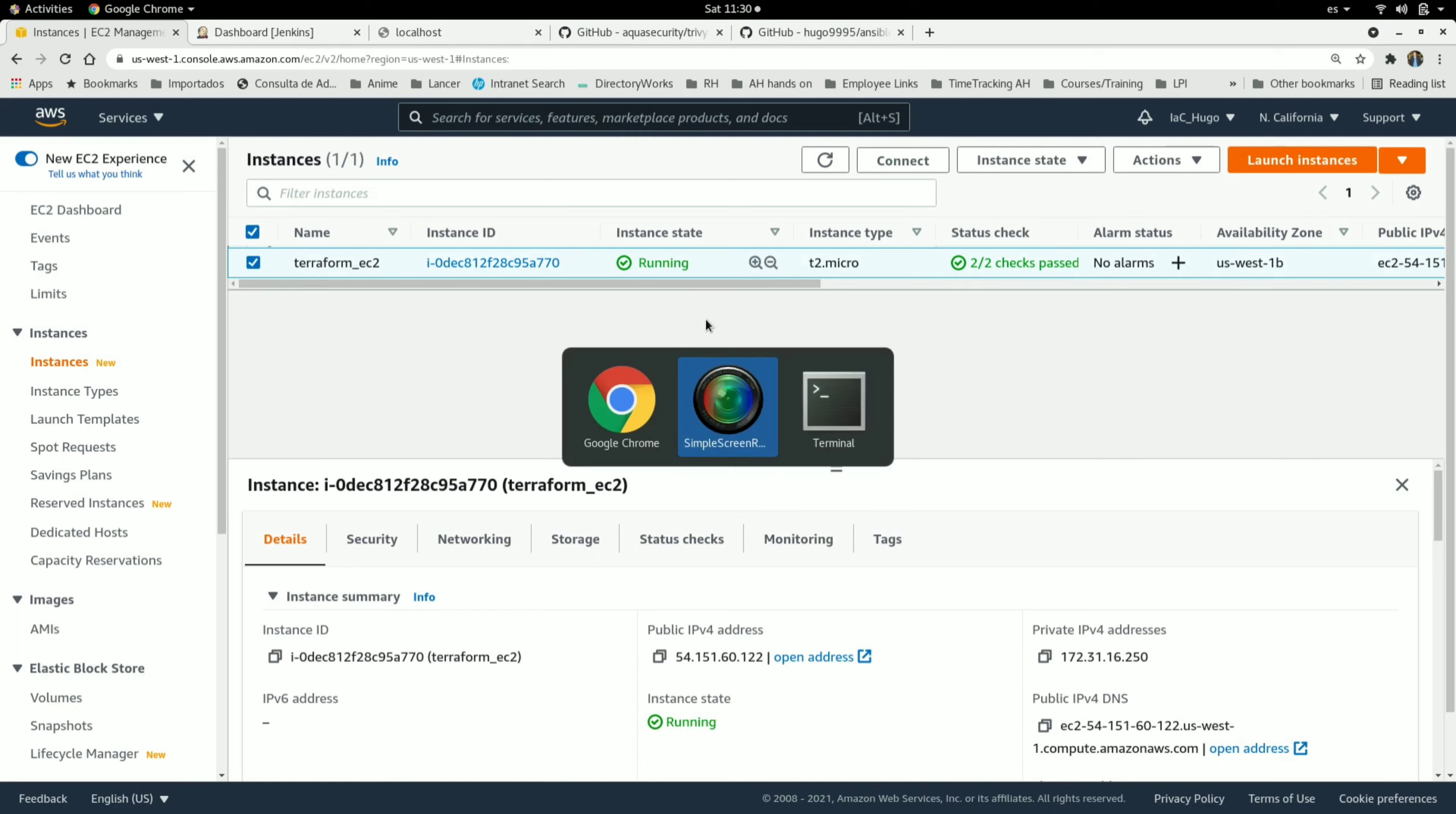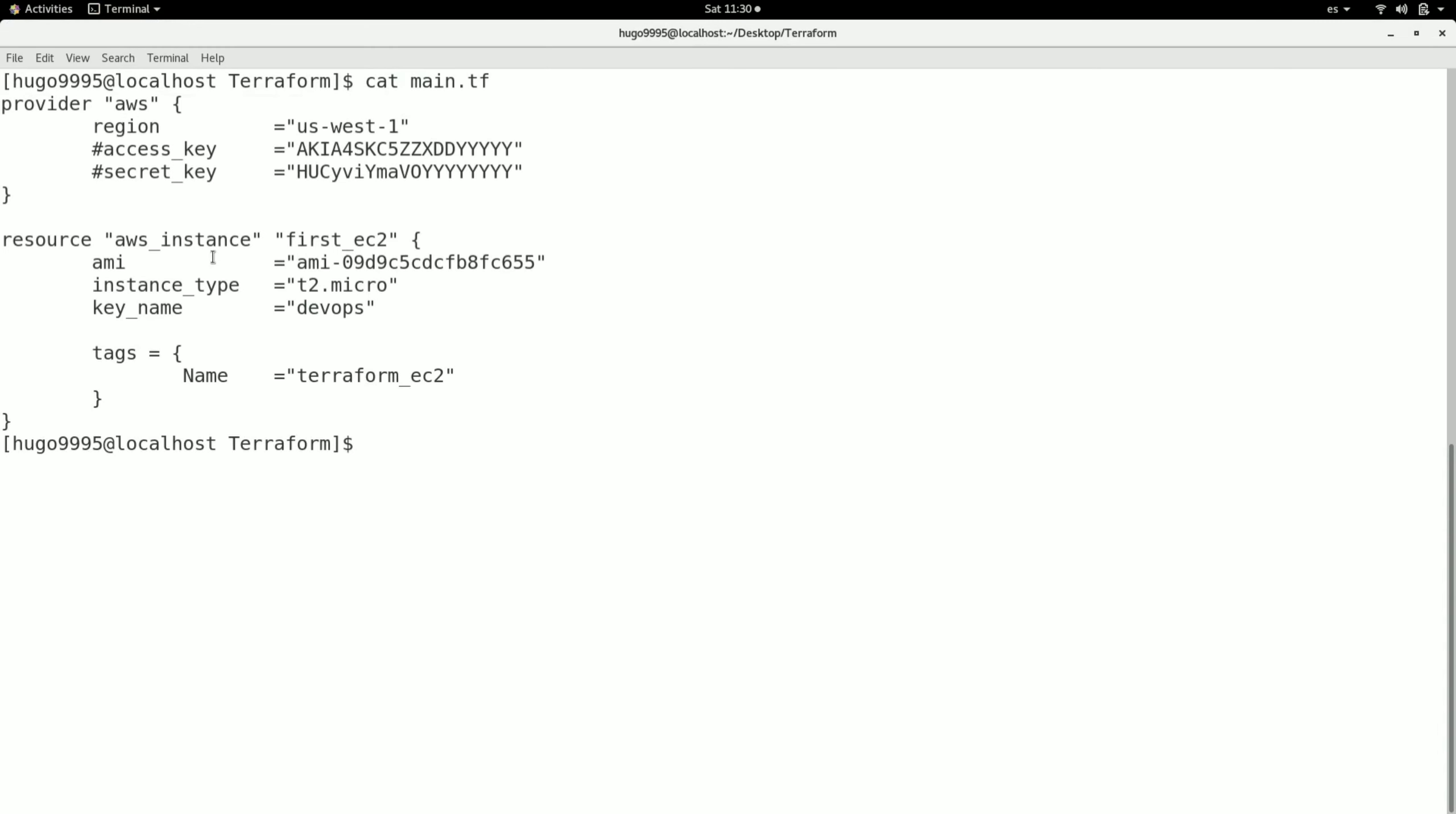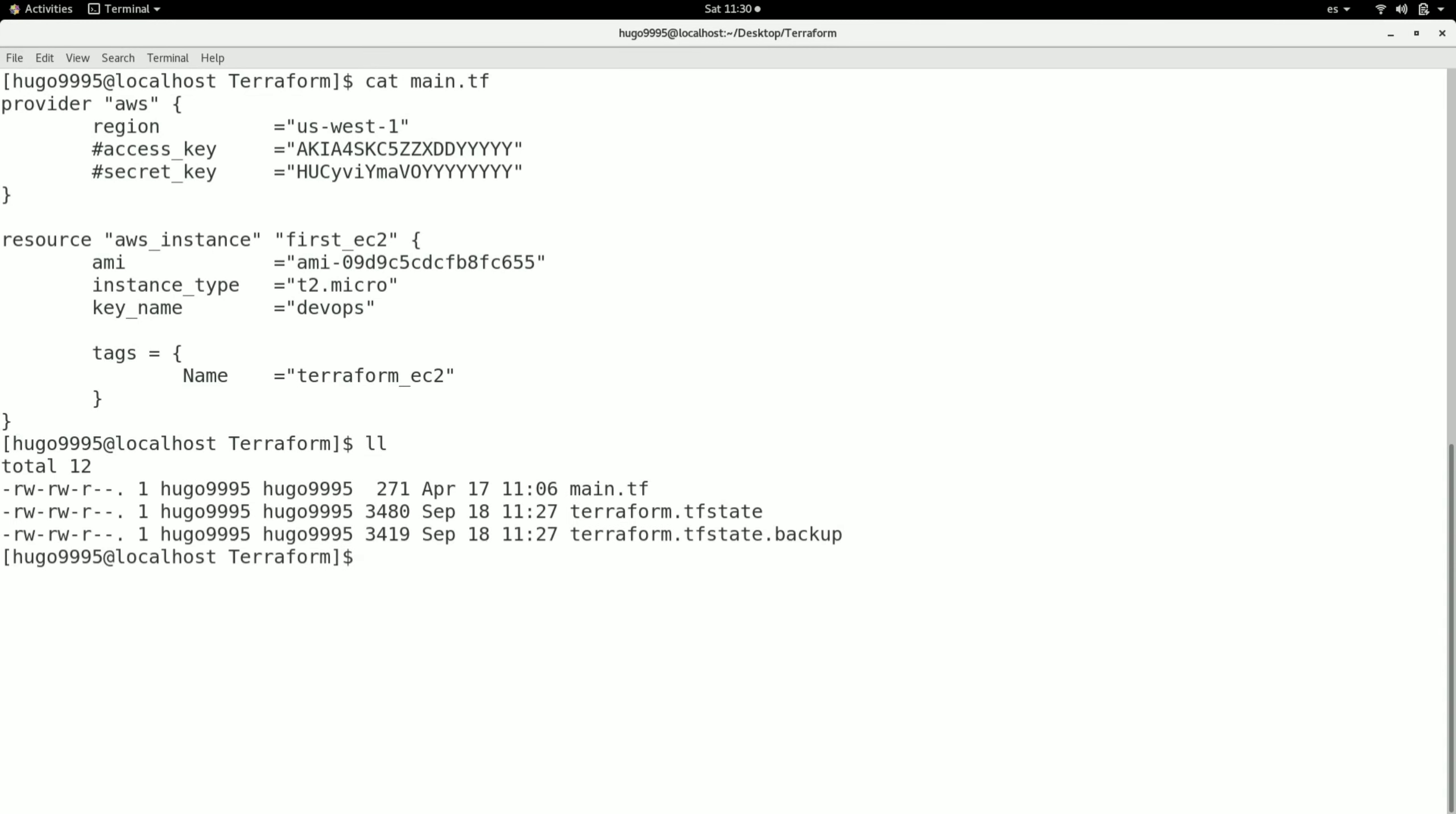For doing that, I have the main.tf file here and also the Terraform state. This is an important file because that's the way Terraform knows what is on the AWS account. Let me show you this Terraform state.